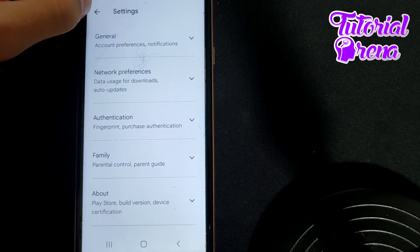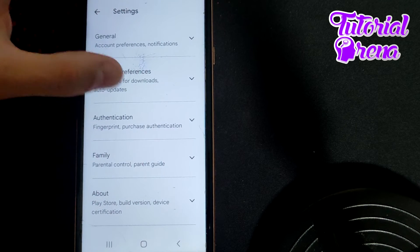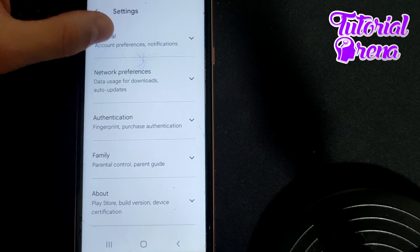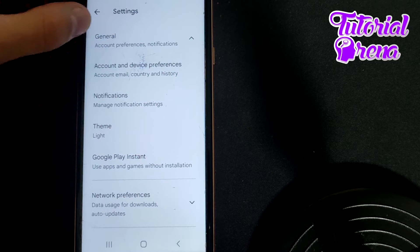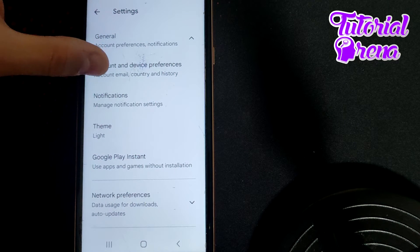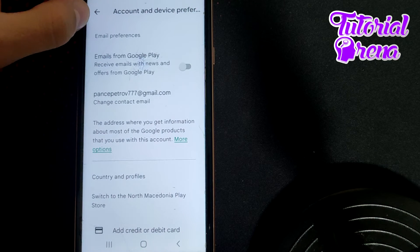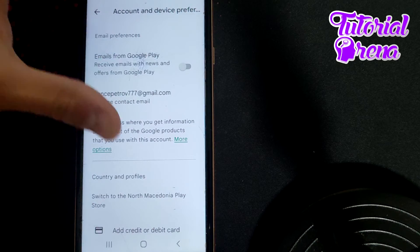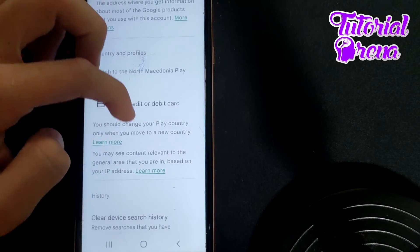Account and Device Preferences. As you can see, you have all these selections. Go to General, then go to Account and Device Preferences. As you get there, you need to scroll down